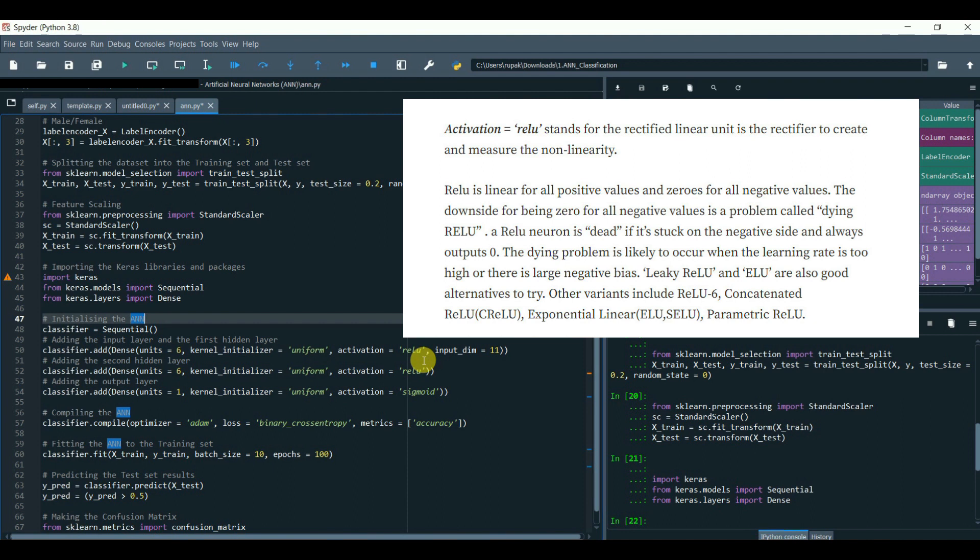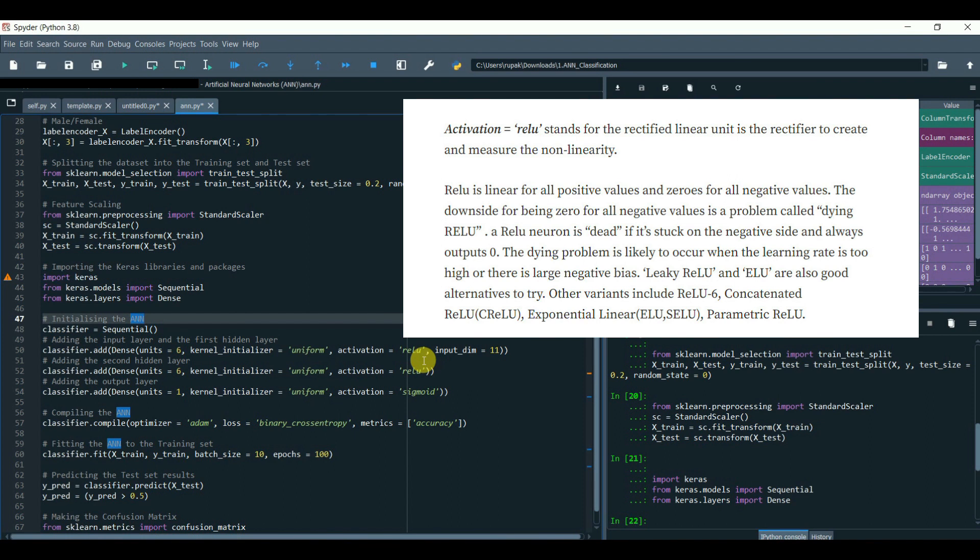ReLU is a rectifier to create and measure non-linearity. ReLU is linear for positive values and zeros for all negative values. The downside of being zero for all negative values is a problem called dying ReLU. A ReLU neuron is dead if it is stuck on the negative side and always outputs zero. The dying problem is likely to occur when the learning rate is too high or there is large negative bias.